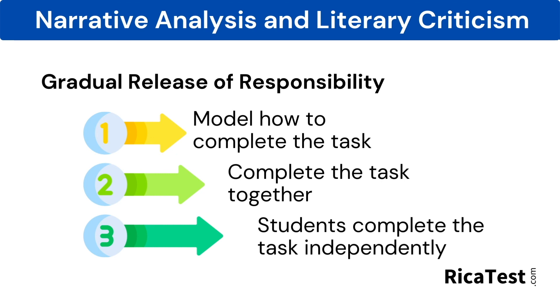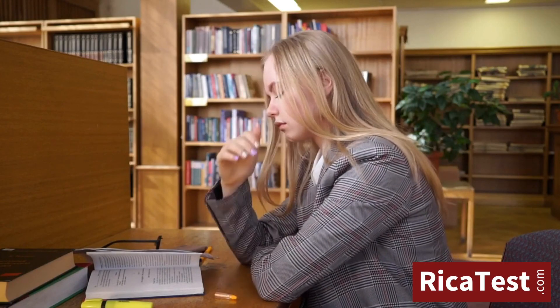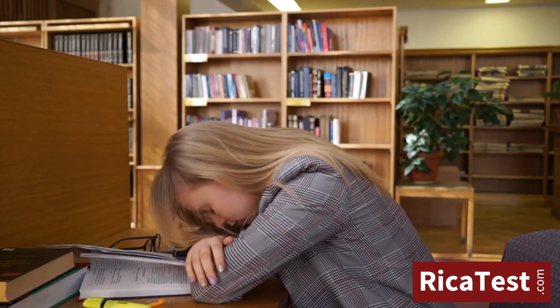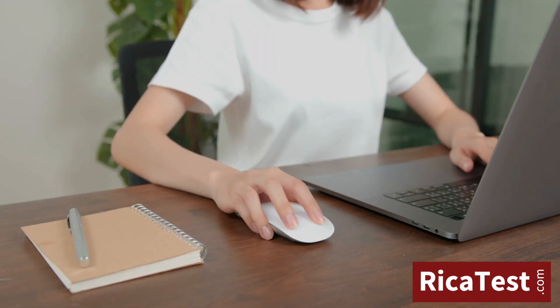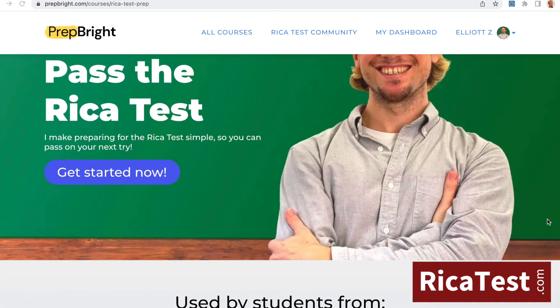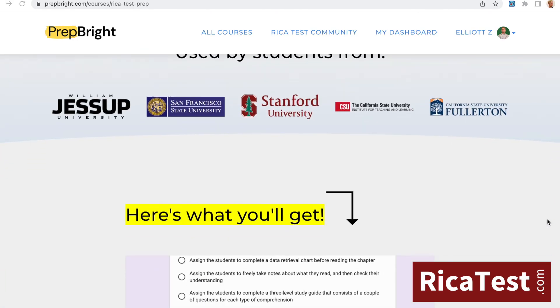You'll do great! Feeling nervous about taking your RECA test? Click the link in the description below, get full access to this RECA test prep course, and start feeling prepared for test day.